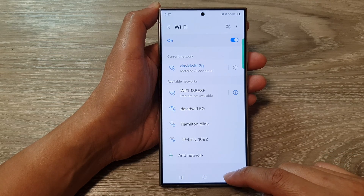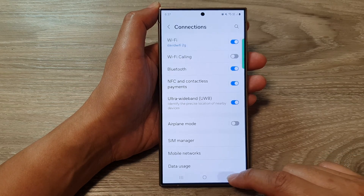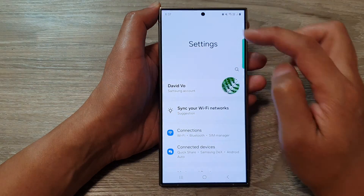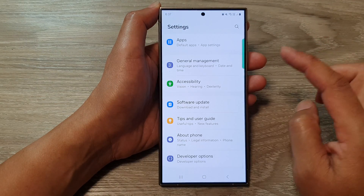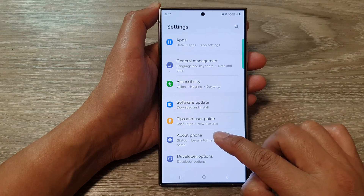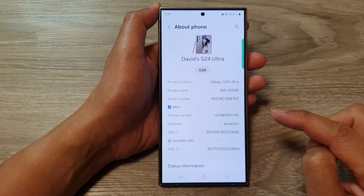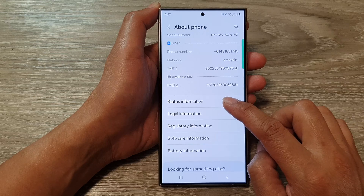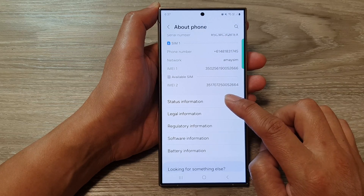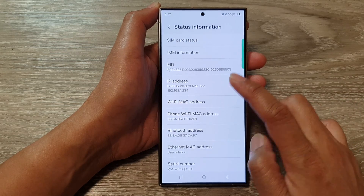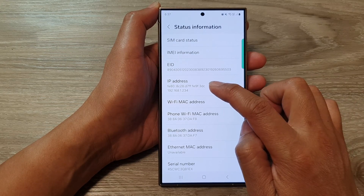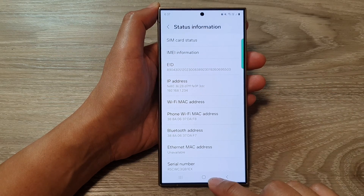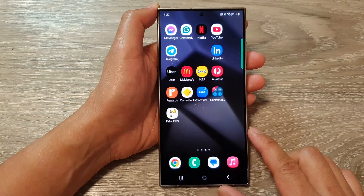Another way to find the IP address is to go back to Settings. In the Settings page, scroll down and tap on 'About Phone,' then scroll down and tap on 'Status Information.' From here, you'll also be able to find your IP address.